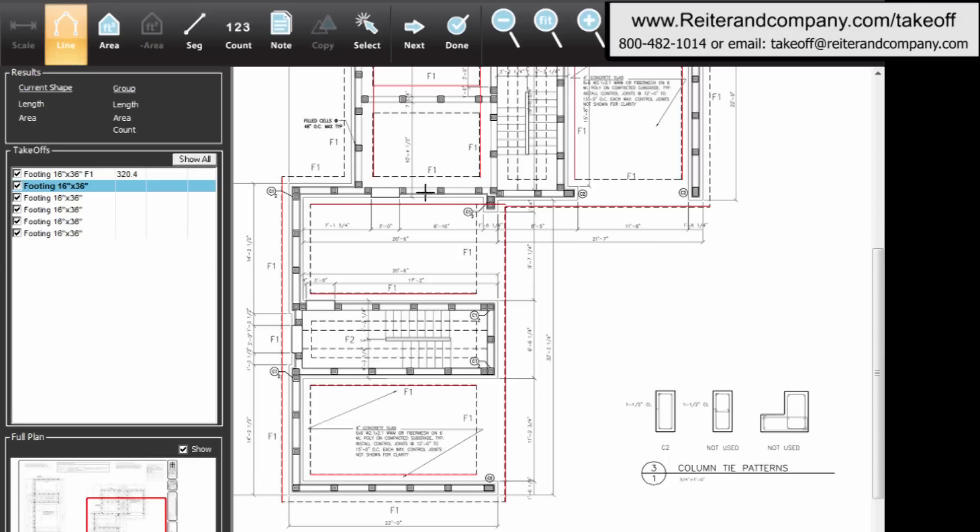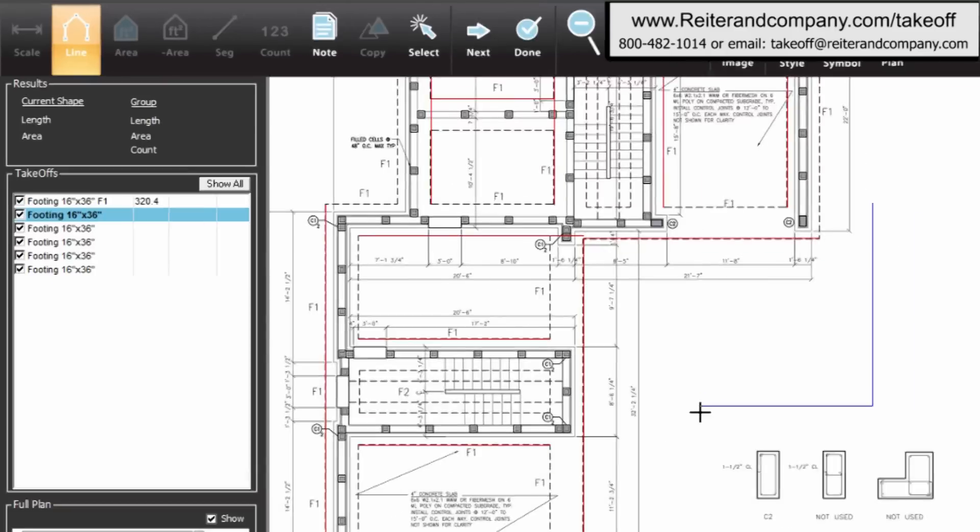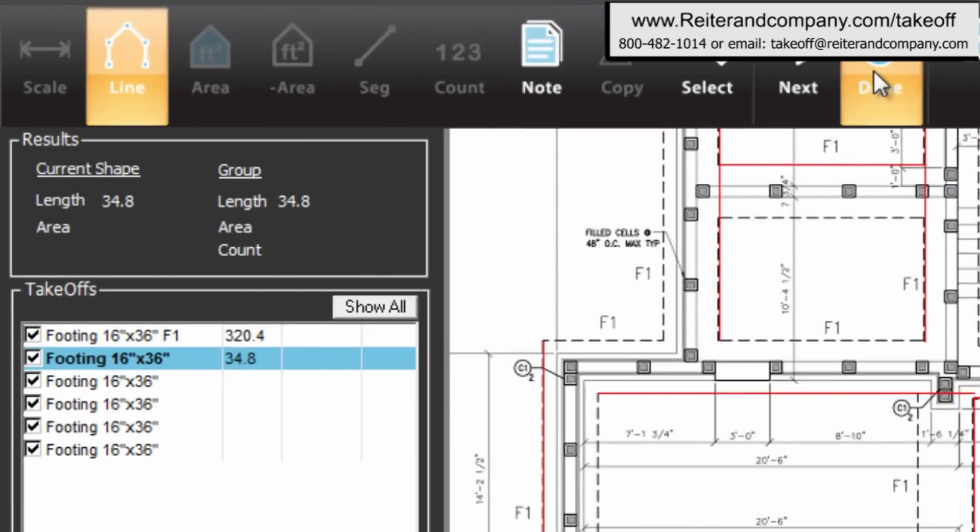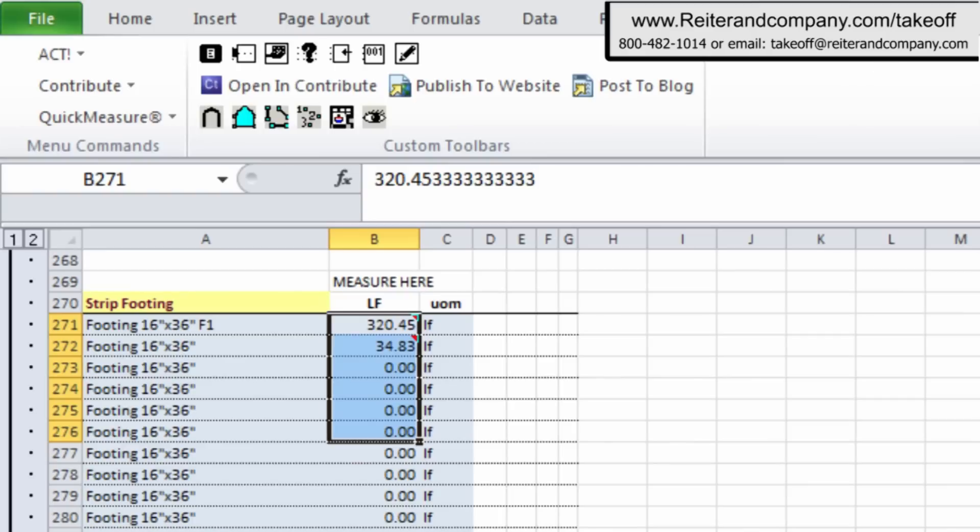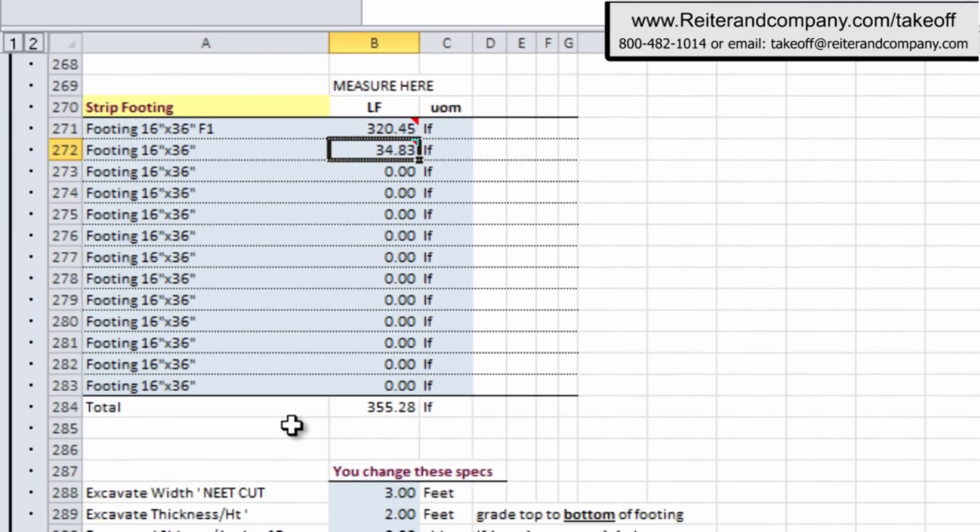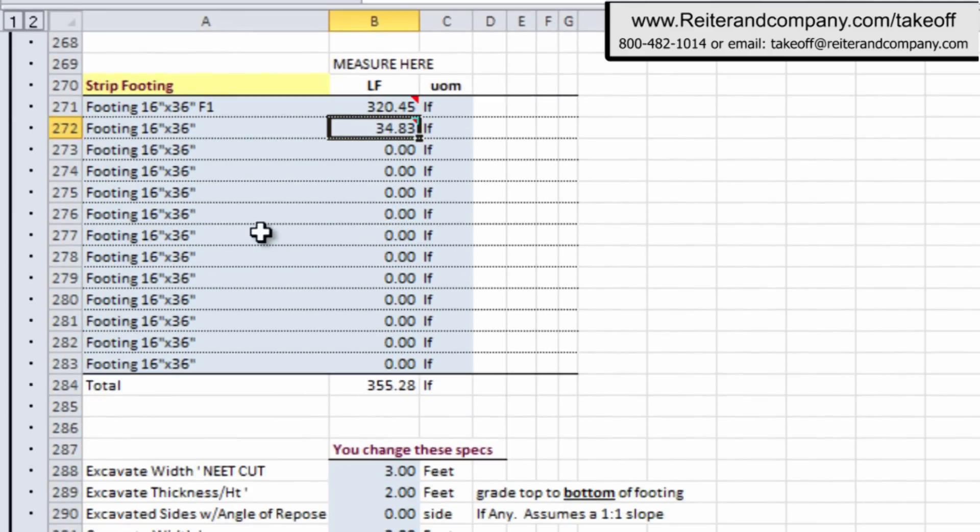And you just click around, and bingo, it updates right there, just like what we did with the slab. When you're done, of course, we hit the done button, and bingo, there it goes. It updates over here, and you see it accumulating to the total to 355.28 feet.